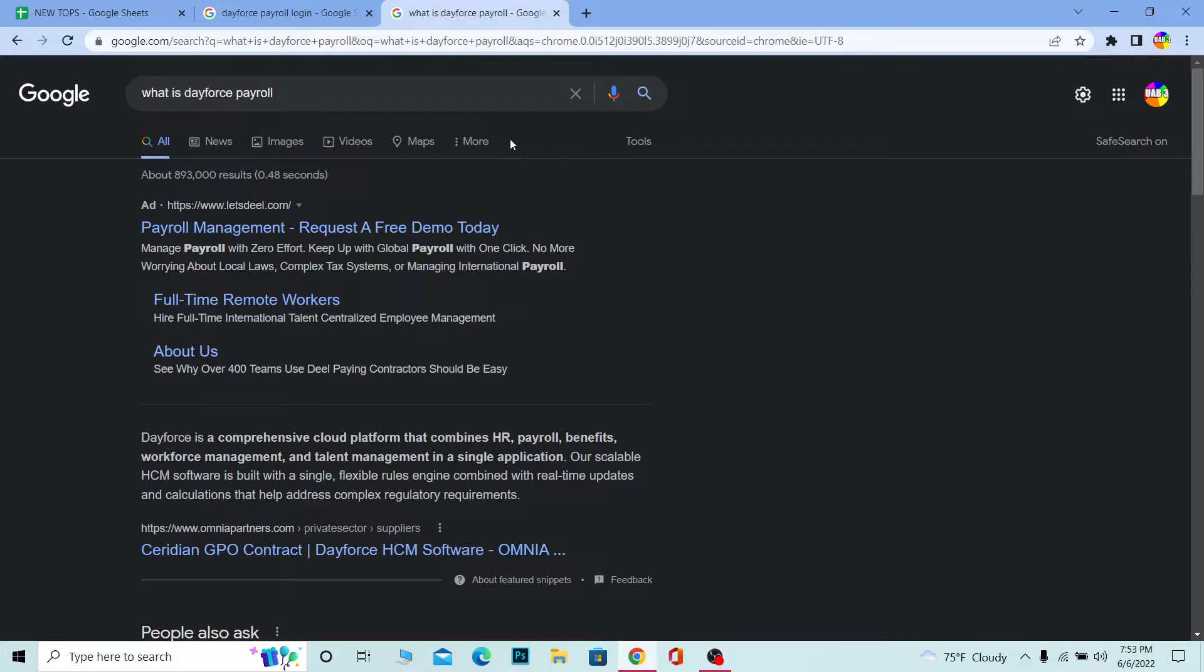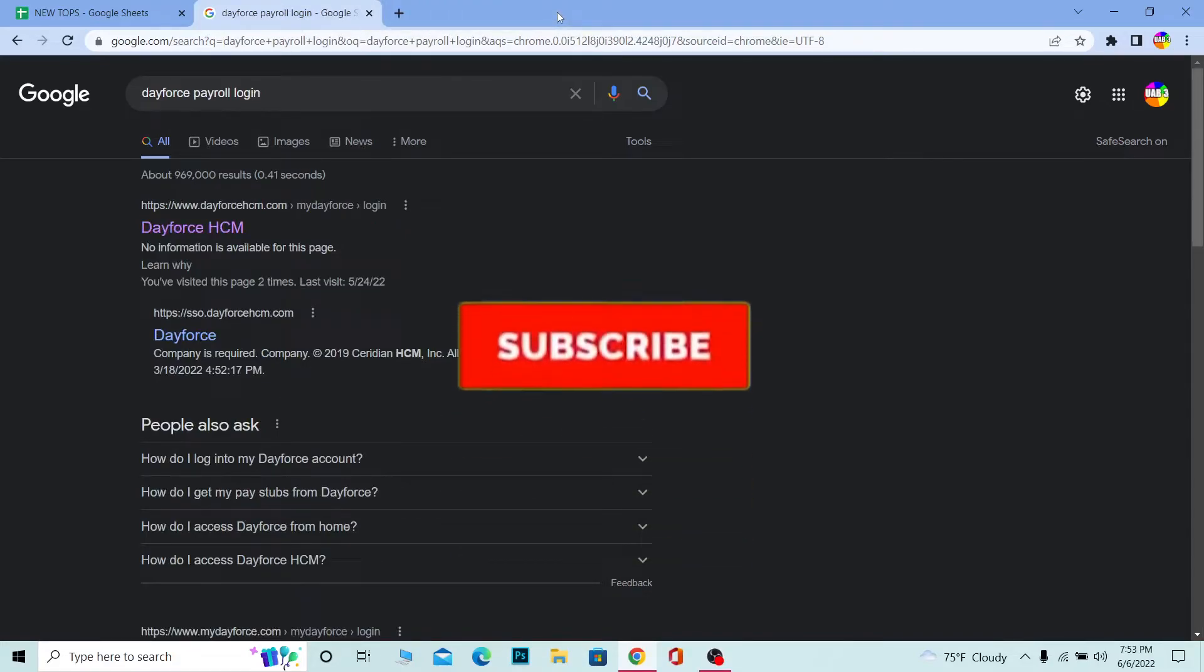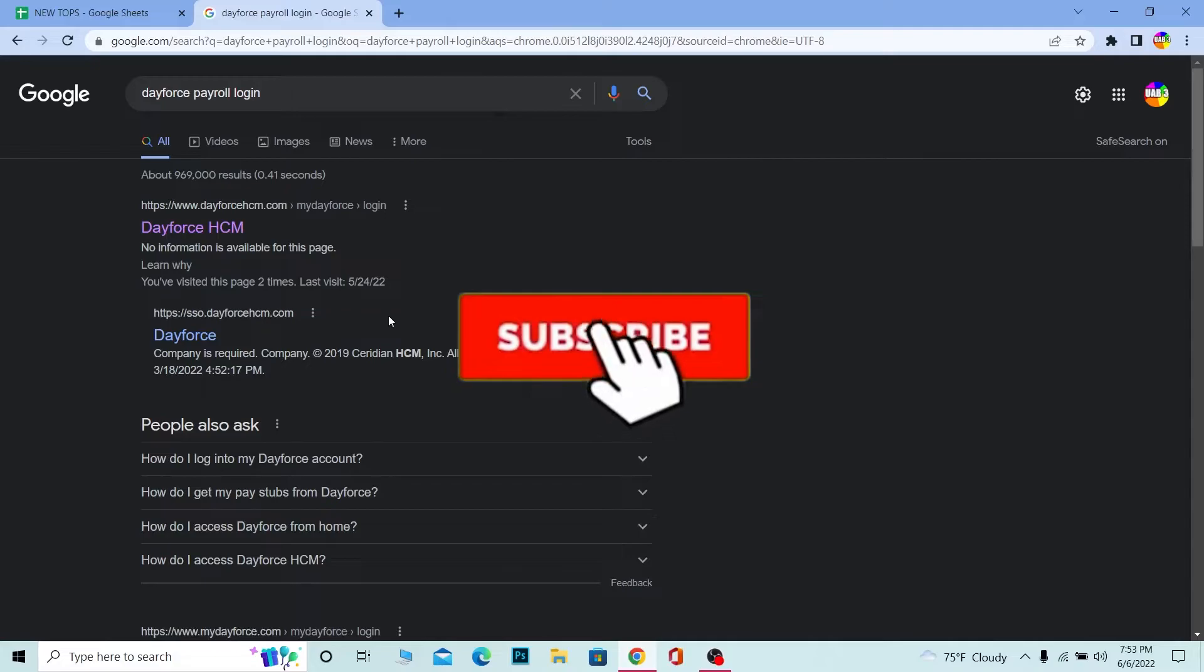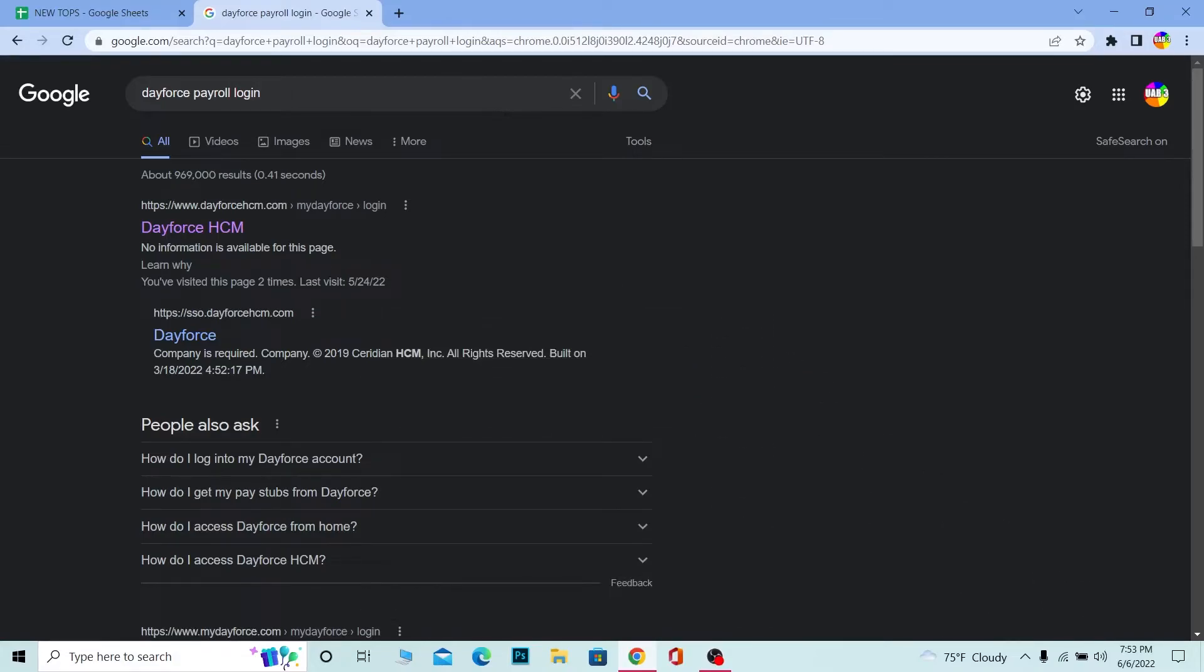Let me show you guys how you can log into it. But before that, if you guys are new to our channel One Two Step, don't forget to hit the like and subscribe to our channel. Let's move on.